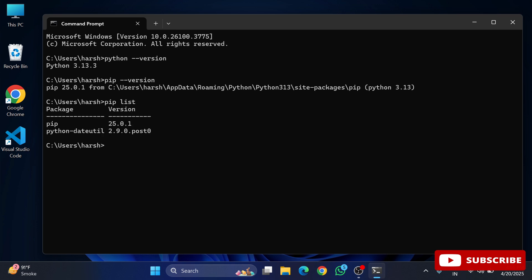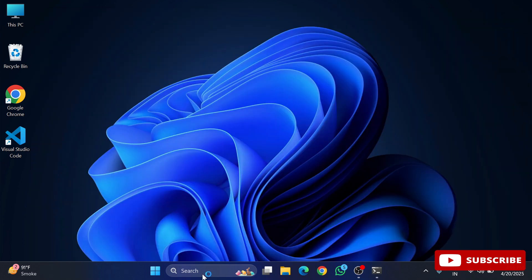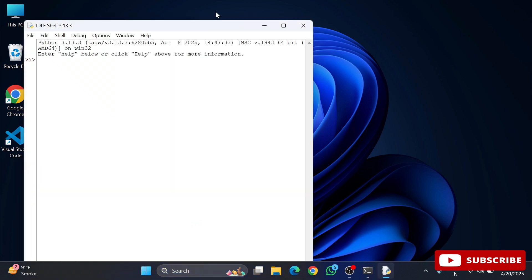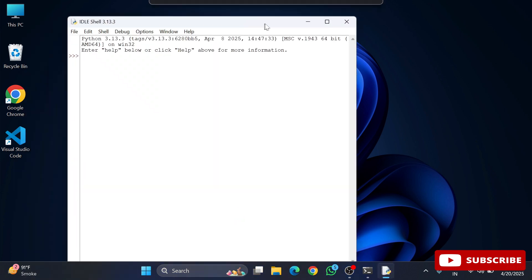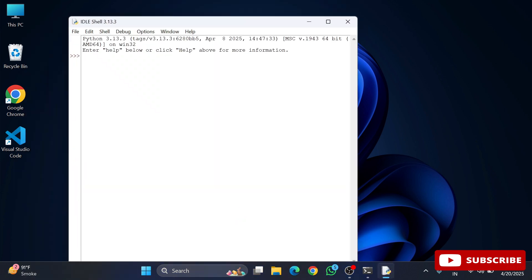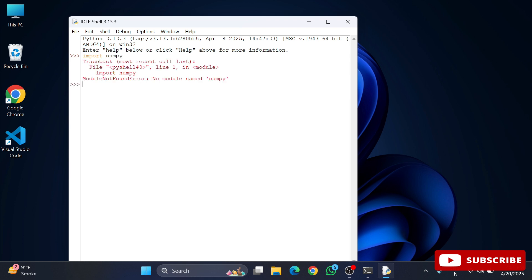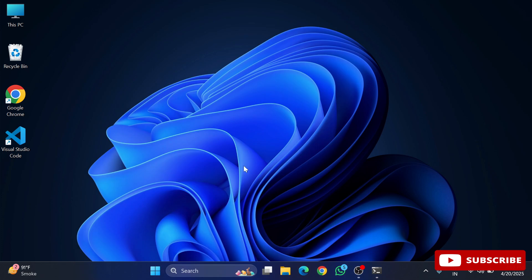Before installing NumPy, I will start my IDLE and show you that I do not have NumPy library already installed. Here I'm going to simply type import numpy and you can see I am getting an error message that says no module named numpy. This means the module is not existing.